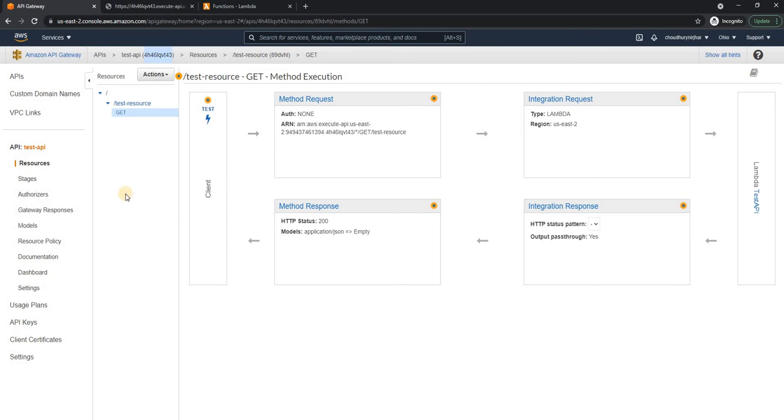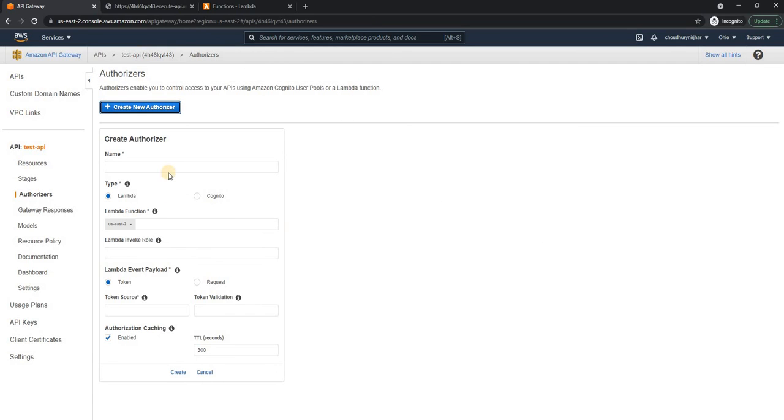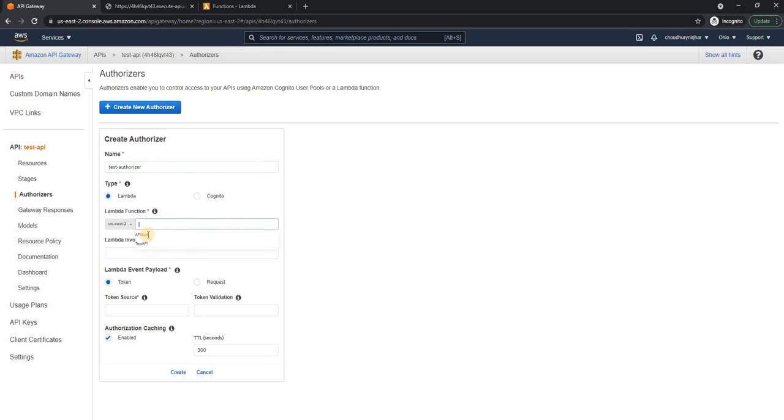Now if I go back here, I can come to the authorizer and create a new authorizer. Let's give a name test, test authorizer.